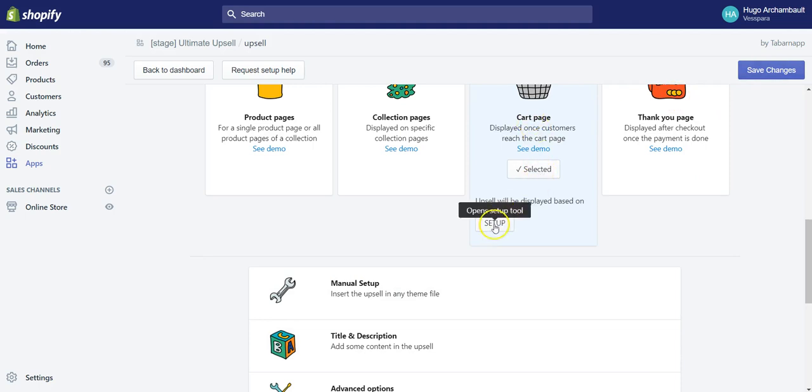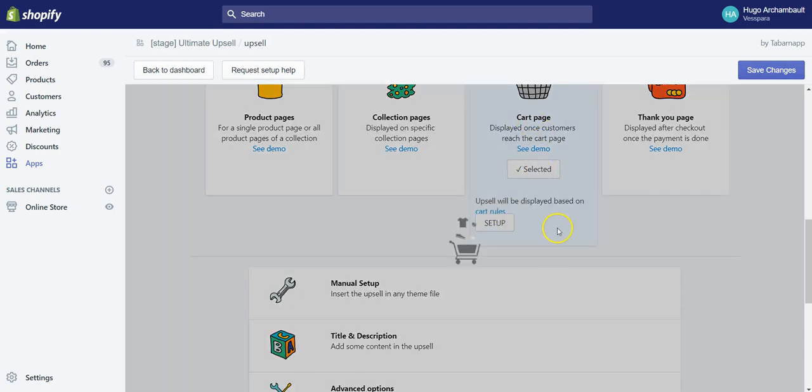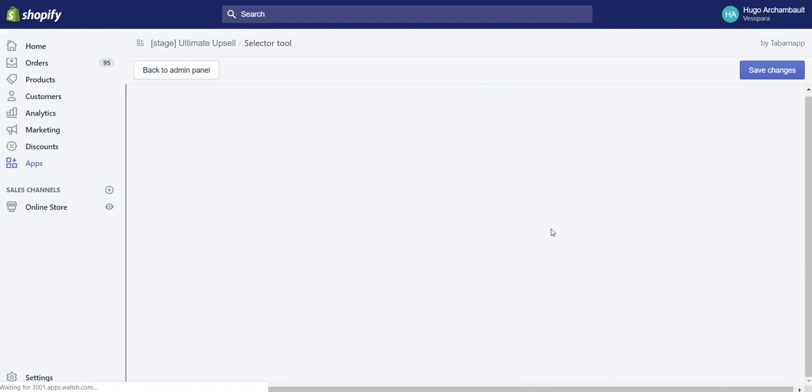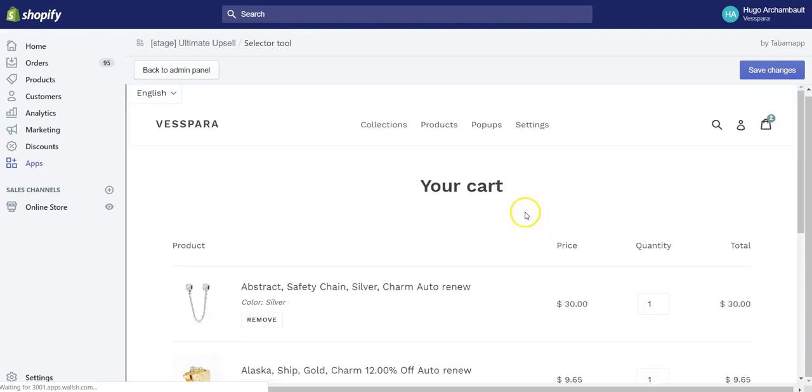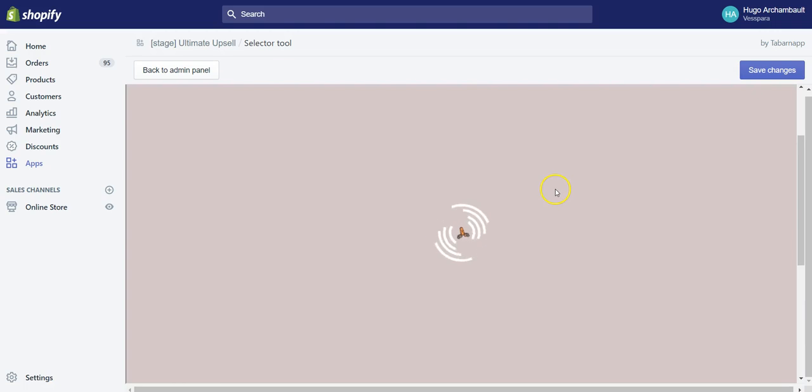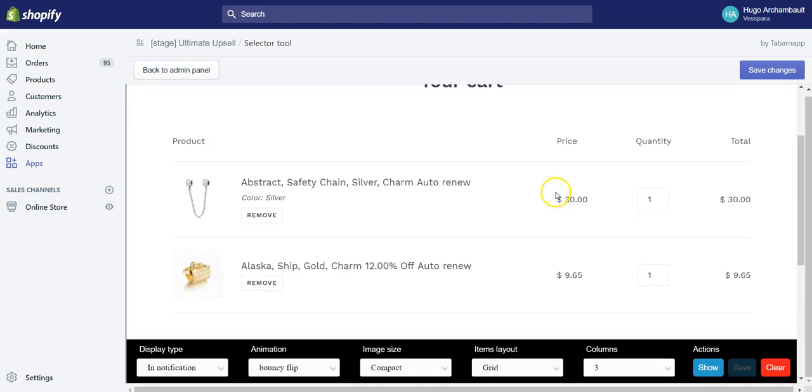And you click on setup. Well, you should have clicked on setup at first, but I just wanted to show you all the options available before we go inside the setup tool.